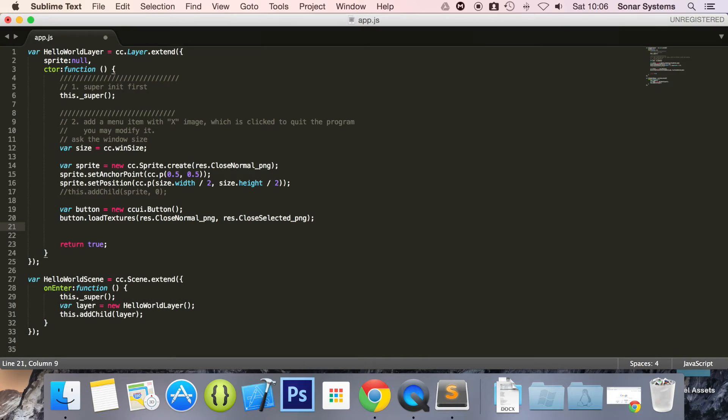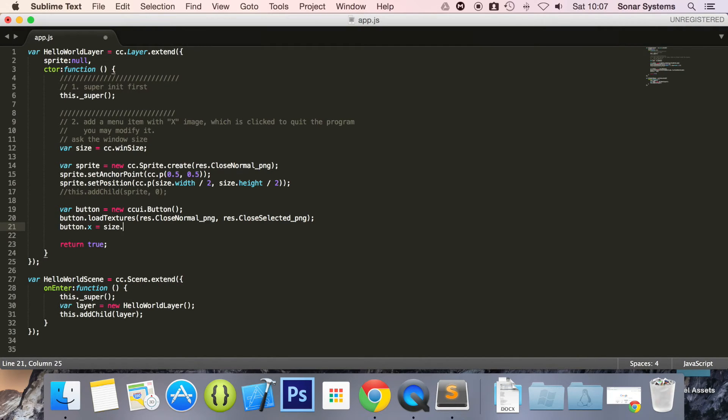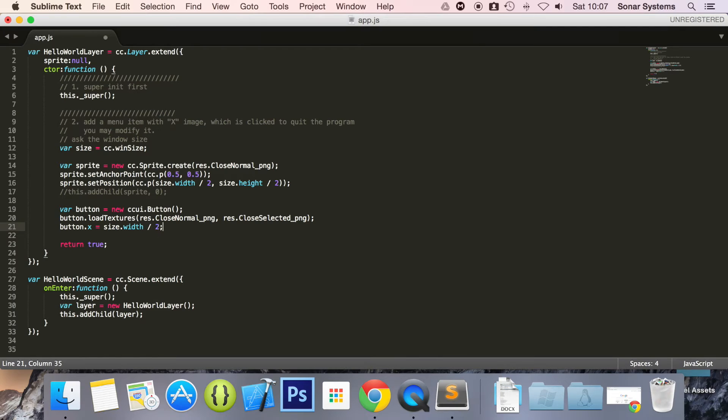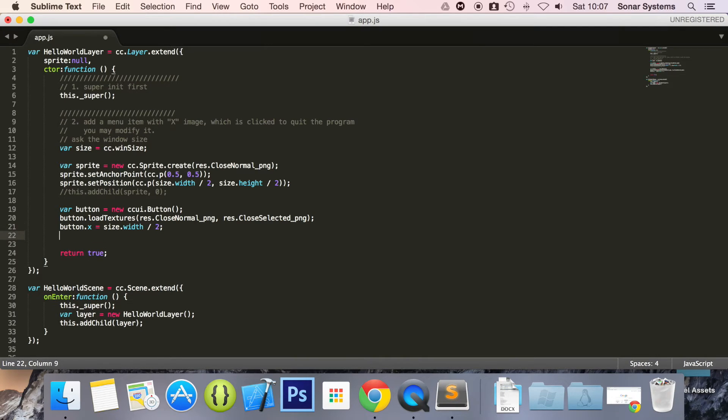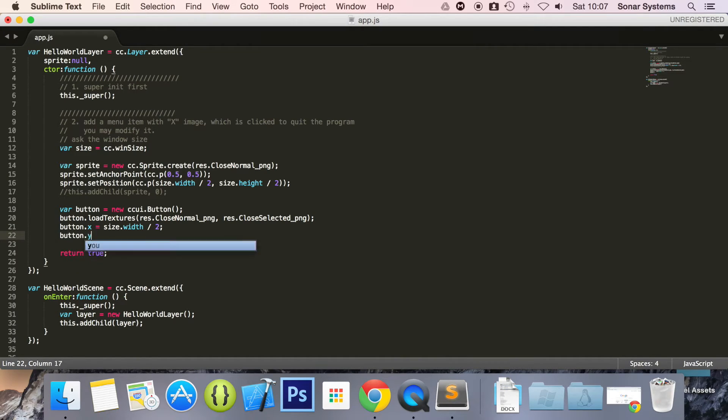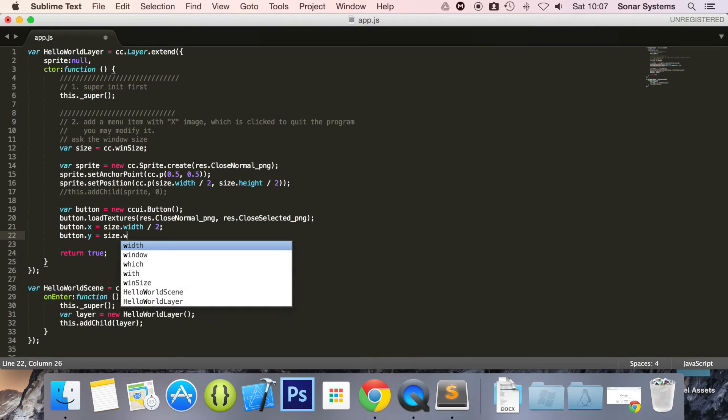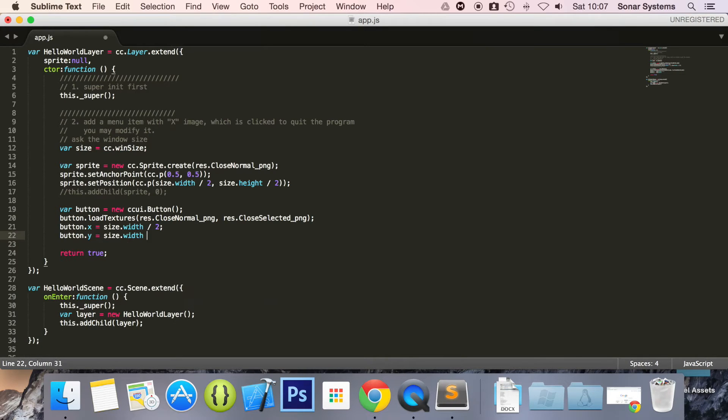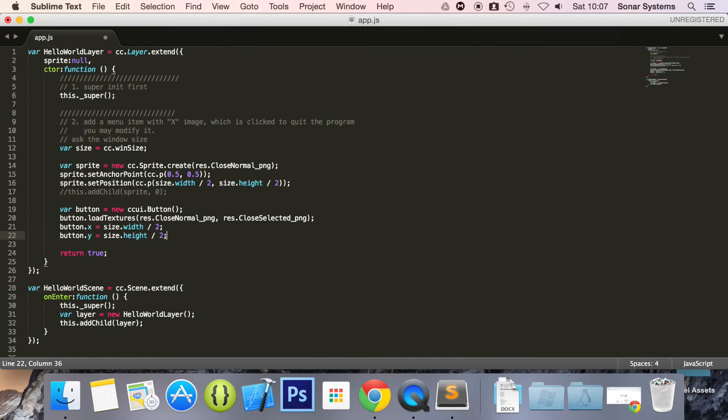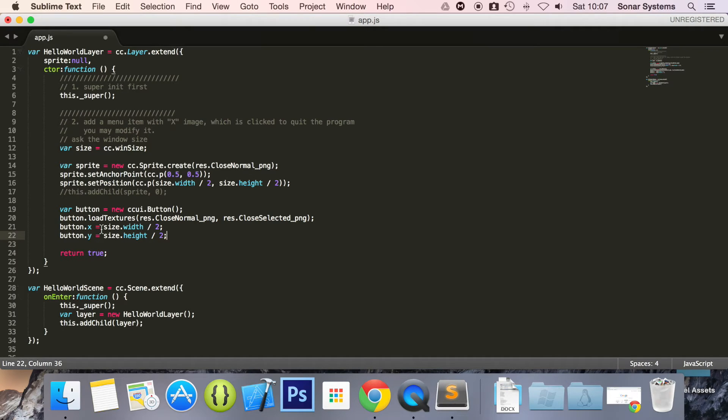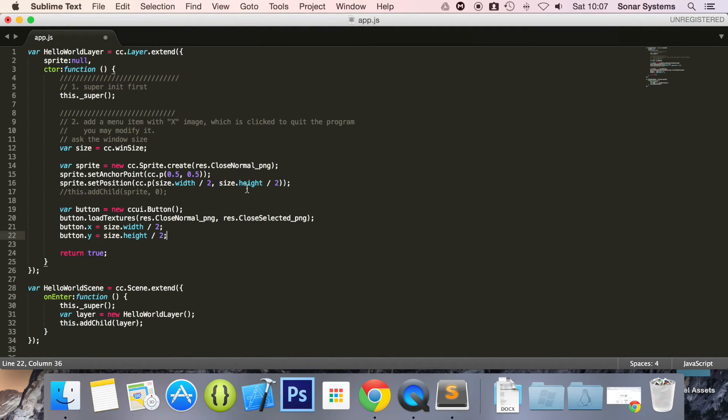Now we're going to set the position. We're going to do button dot x equals size dot width divided by two, so it's going to be centered in the x axis. Now we're going to do button dot y equals size dot height divided by two. Again you can just set the position like you've done here. You don't need to do it this way. This is just another way of doing it. Great thing about this, if you just need to affect the x or the y axis, you can just do this one single line instead of having to do both points.